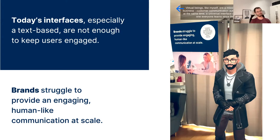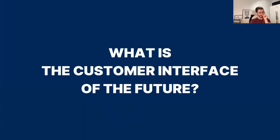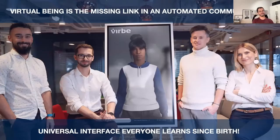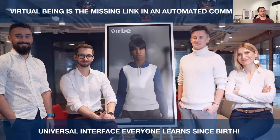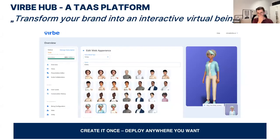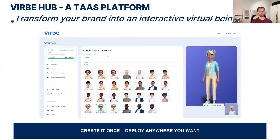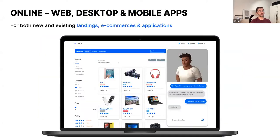We believe virtual beings are the missing link in automated communication. Chatbots are all around us but they're not that engaging anymore. With virtual beings — especially when you can use your voice — you don't have to learn a new interface, because communicating with others is something we learn from birth. With Verb, you create your virtual being in the cloud and can deploy it anywhere.